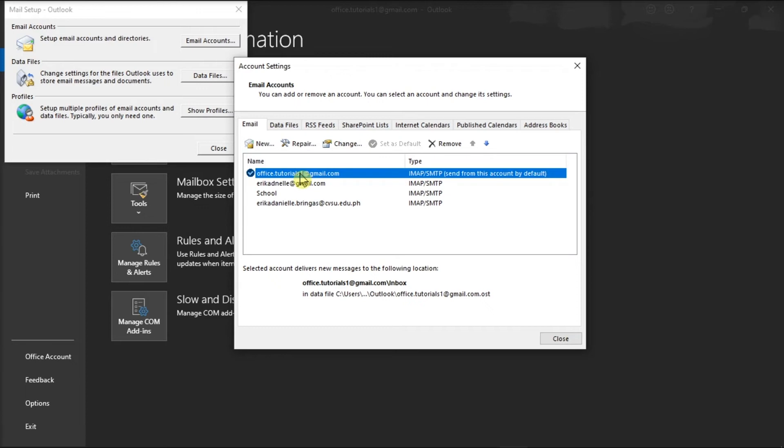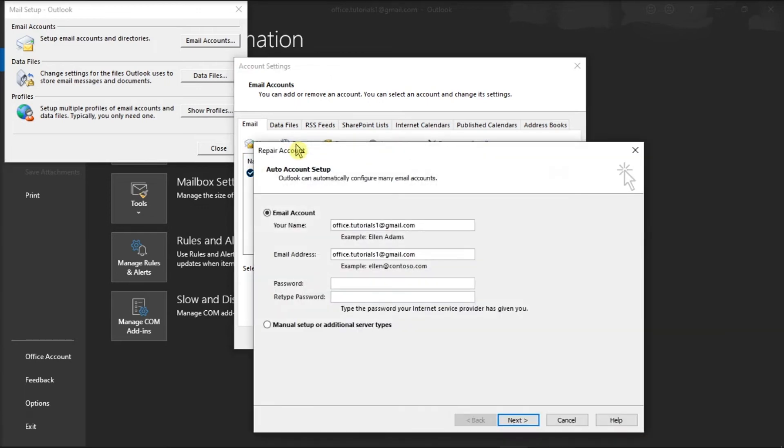After that, select Repair, and then follow the on-screen process to complete the action. And once you're done doing that, restart your Microsoft Outlook and check the results.